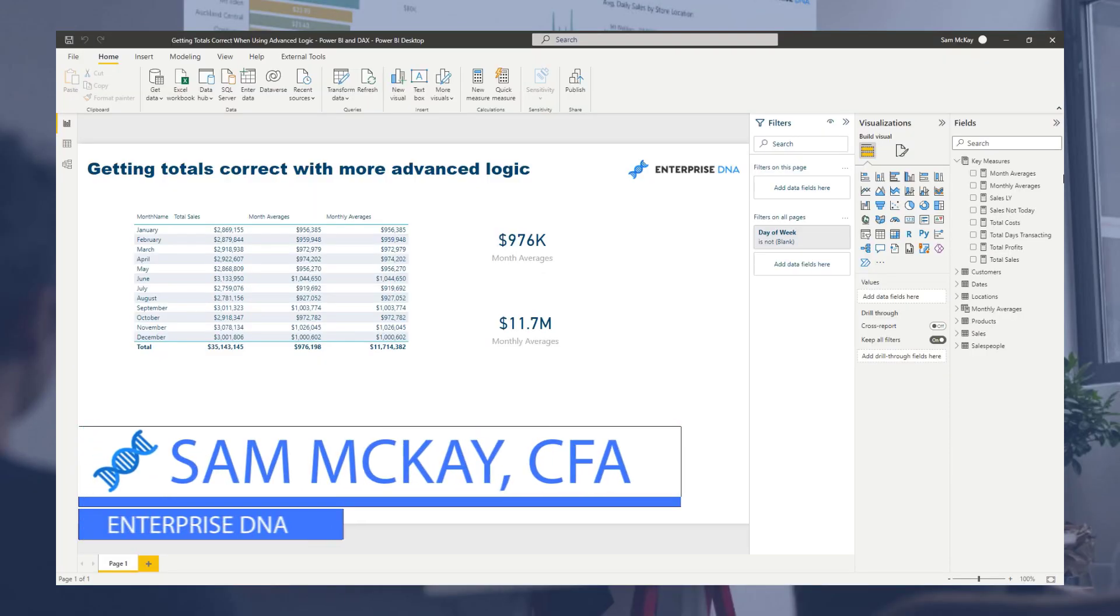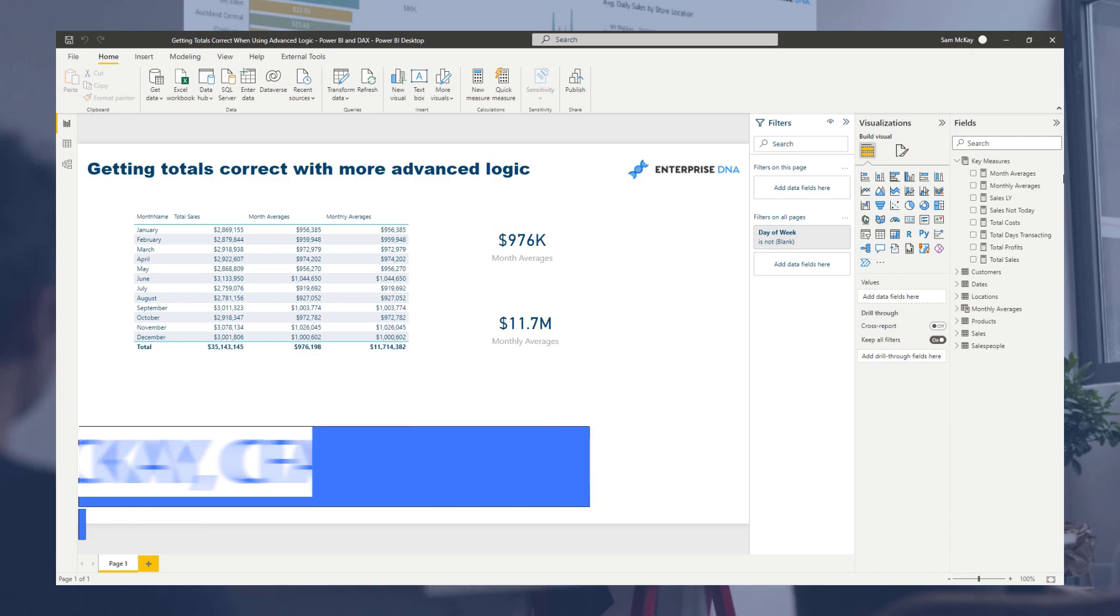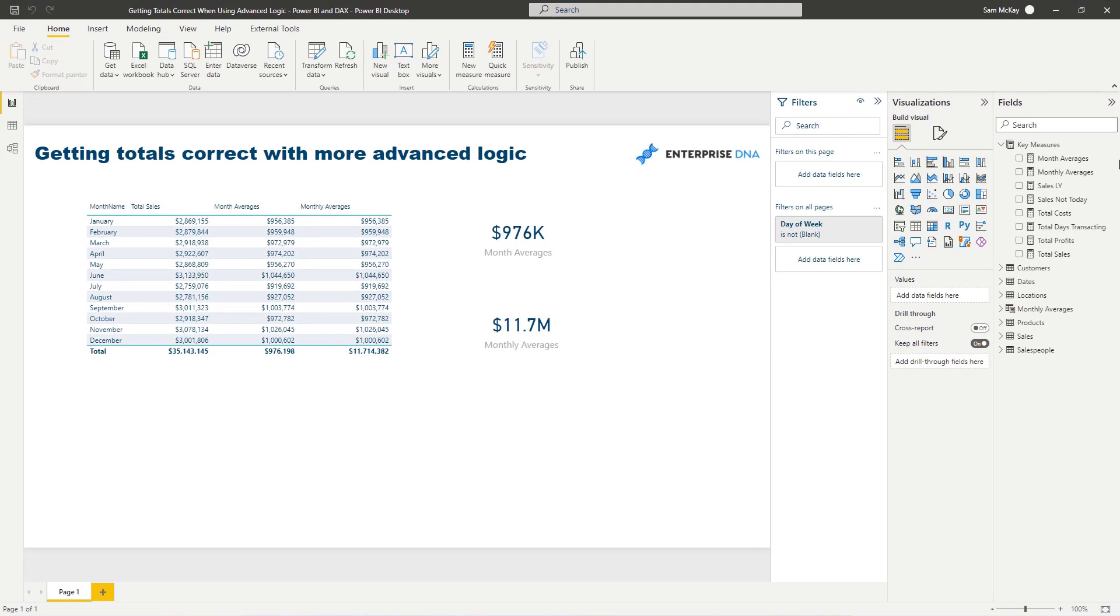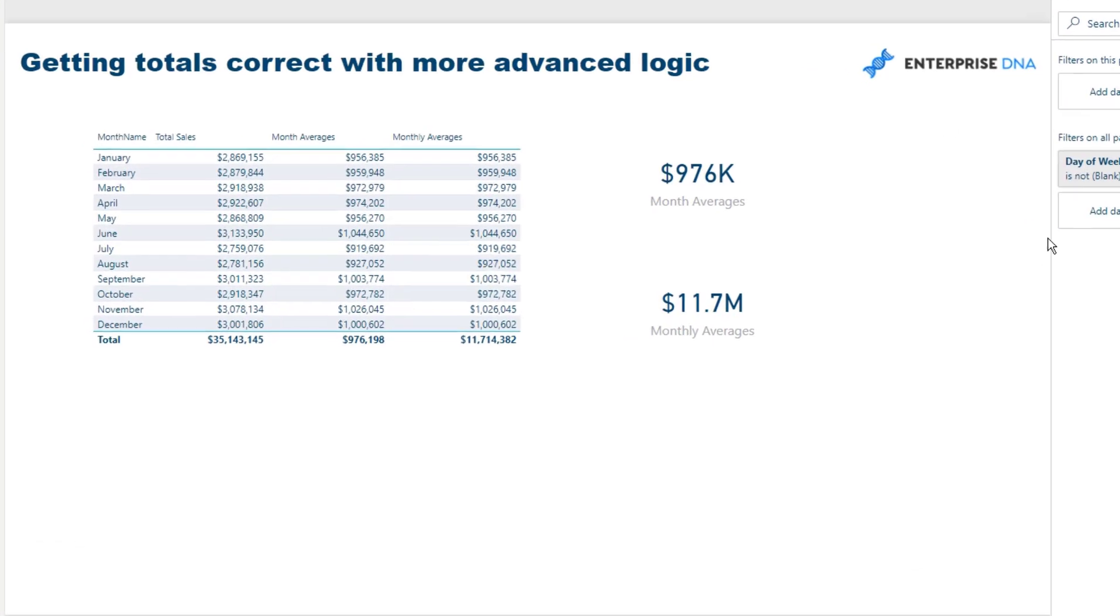Hey everyone, it's Sam Mackay from Enterprise DNA. Today we're going to work through how you can sort out some totals in your data, more so when you implement more advanced logic. There's so many different situations I can't obviously answer them all, but I just want to show you a technique that I think will help you try and work out how to solve it.